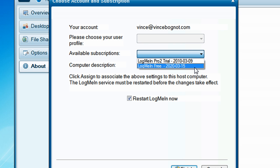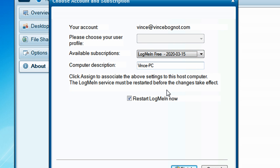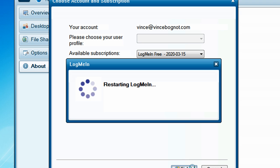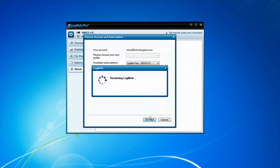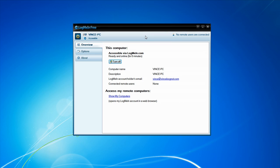And you will have LogMeIn free until March 15, 2020. That's 10 years away from the time I'm recording this video. Choose that. Click on restart LogMeIn now if it's not checked. If it is checked, leave it alone. Click on finish. And it will restart LogMeIn. Okay. So, now we have LogMeIn free since we switched our subscription from LogMeIn Pro to LogMeIn free.